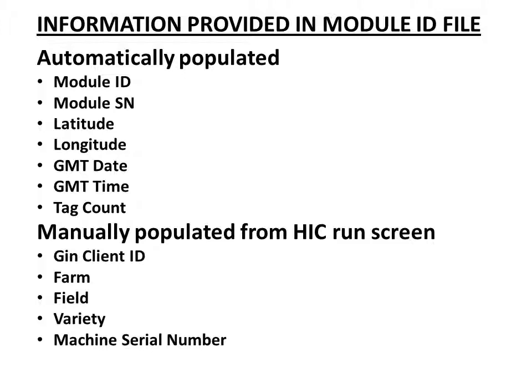The gin client ID, the farm, the field, the variety and the machine serial number are manually populated from your HIC run screen.